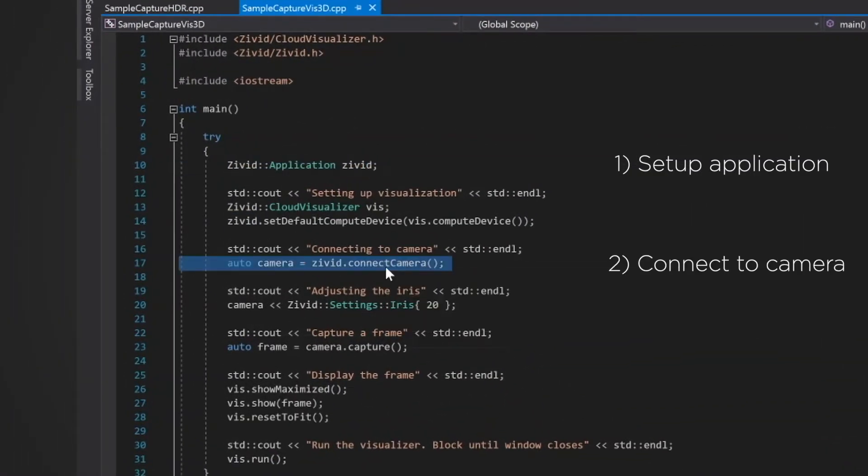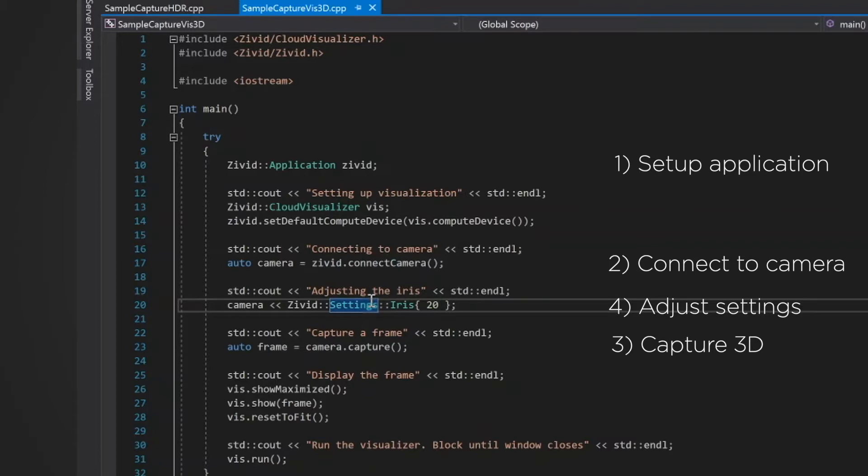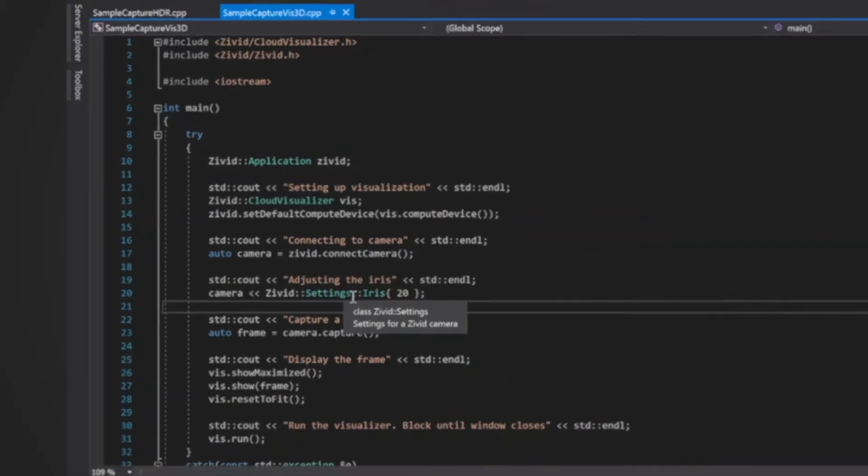There's three things you need to do to take images with the CVD One Plus in the SDK. First you need to set up a CVD application. Second you need to connect to the camera. And third you need to grab an image. And you can also adjust the settings according to your needs for that scene. And then you can use what you found in CVD Studio.